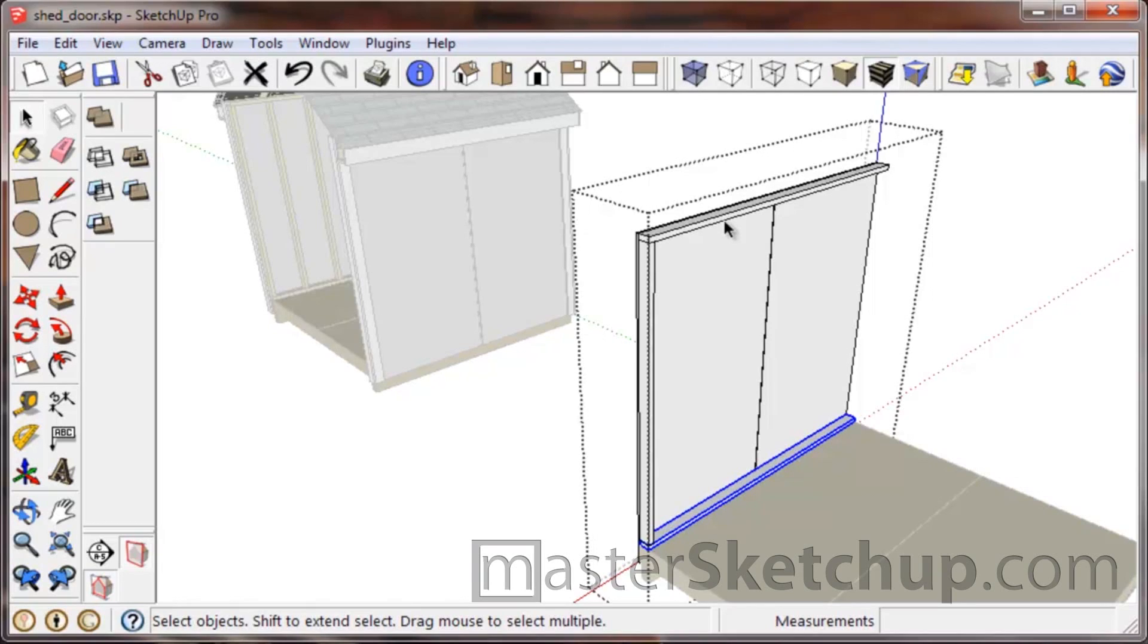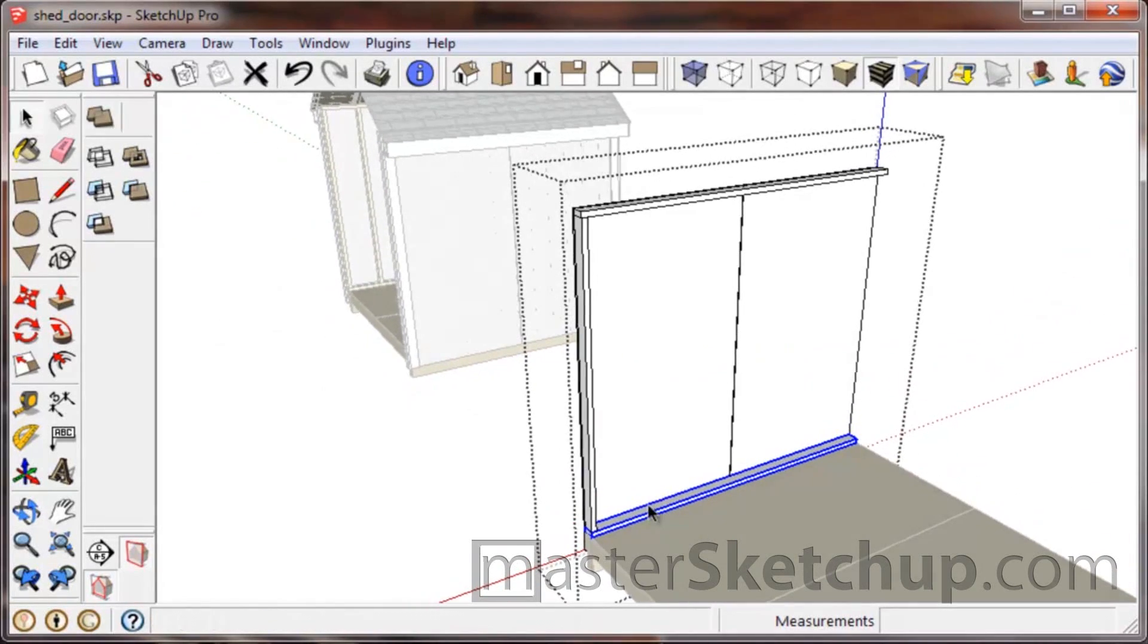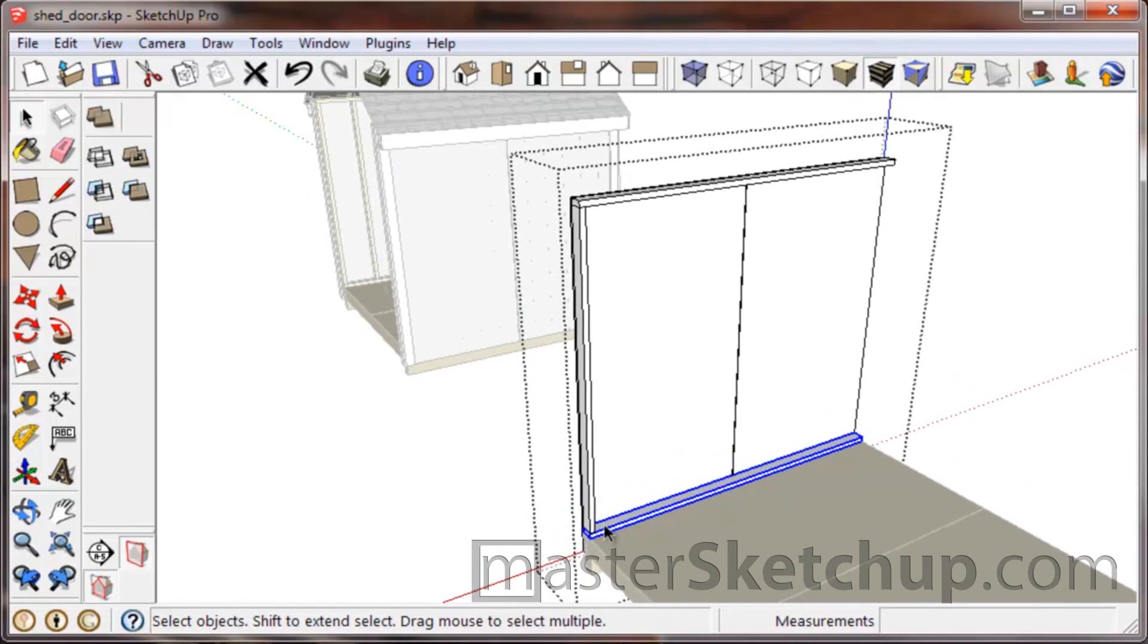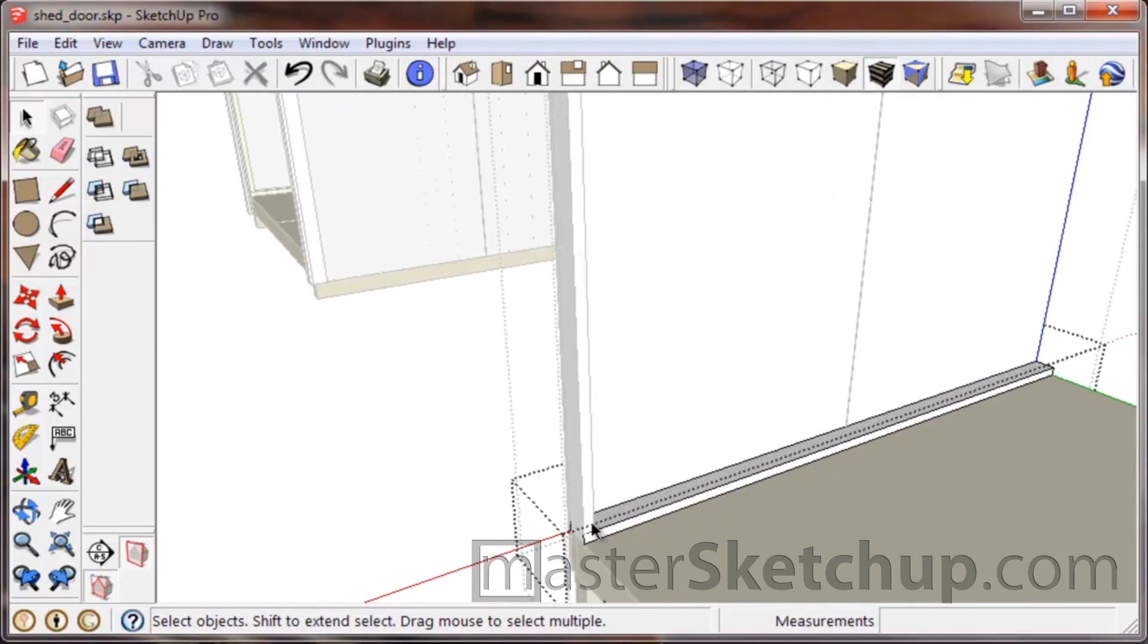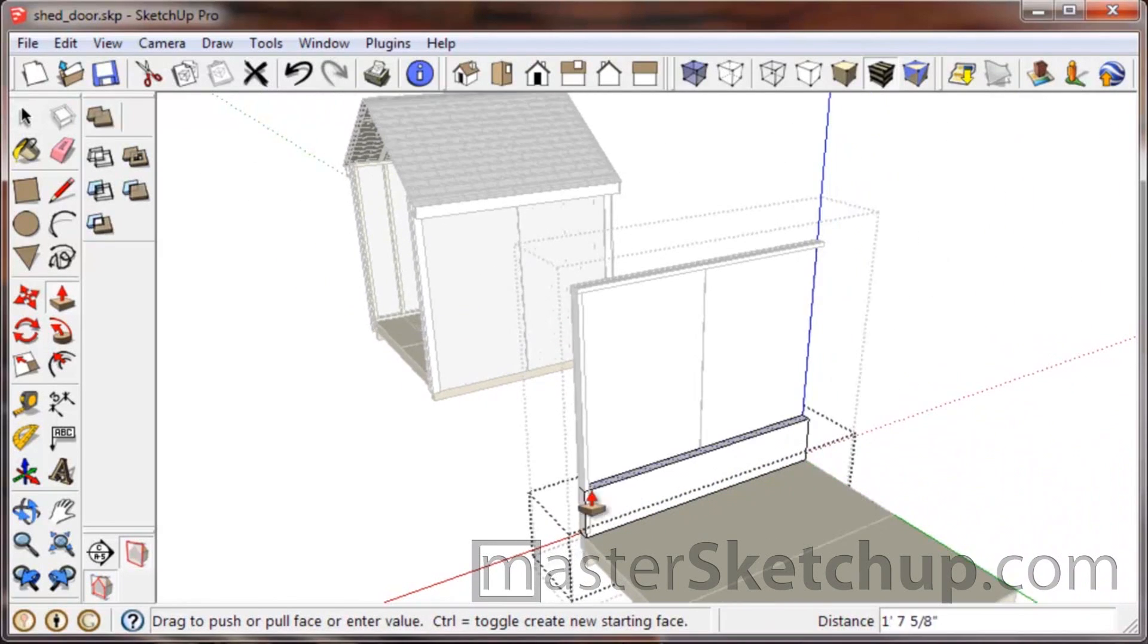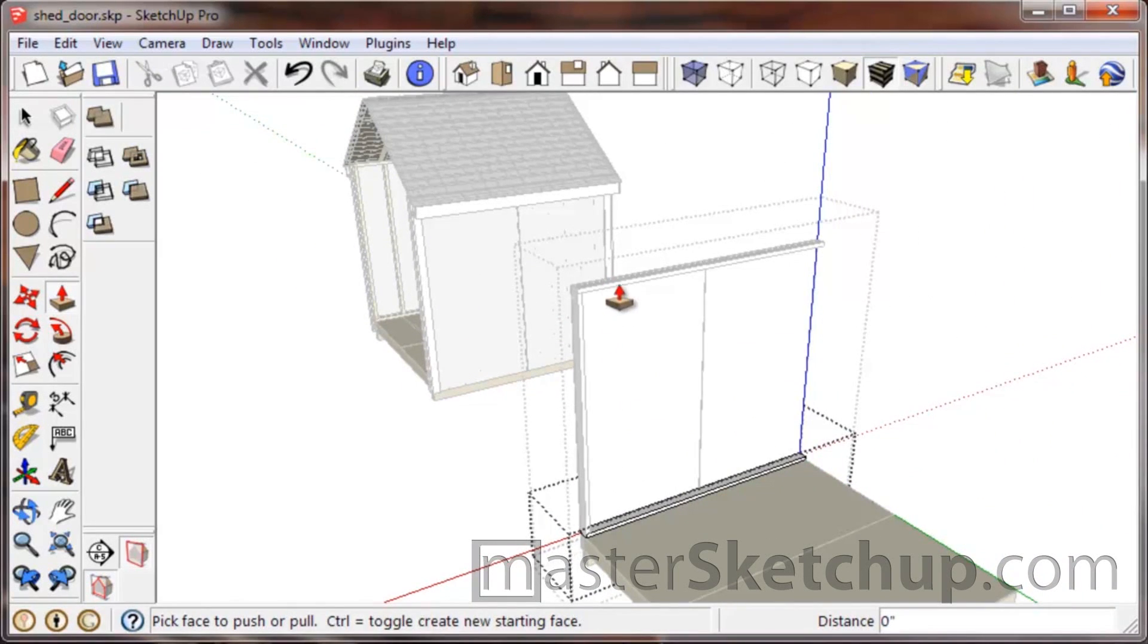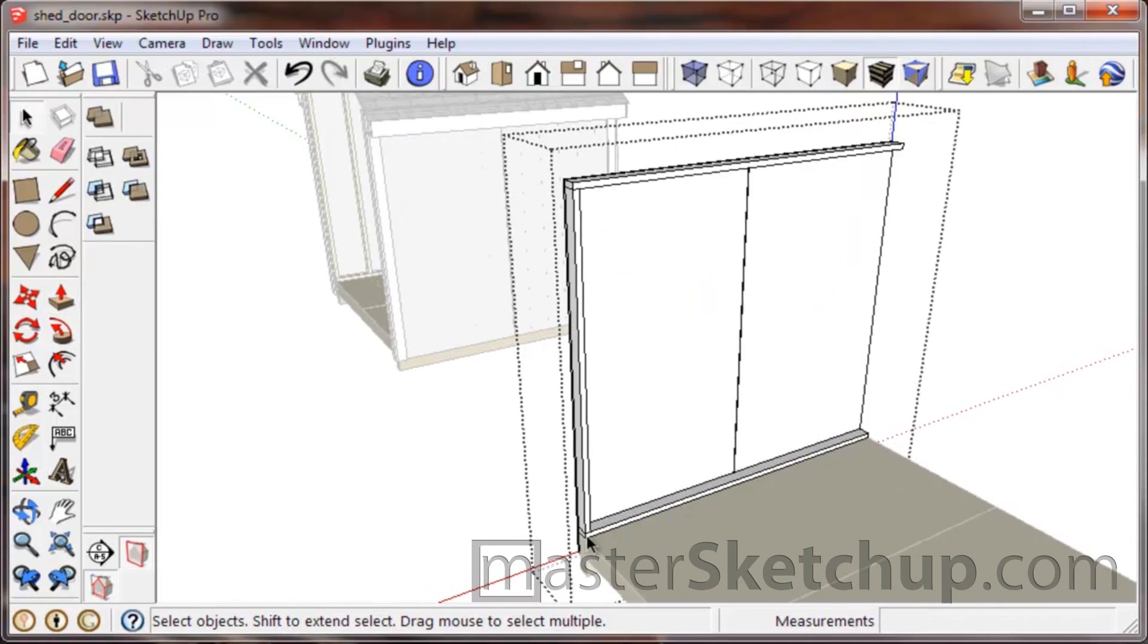But when you're only dealing with one or two copies of something, and especially when it's such a basic shape, usually I don't mess with components because there's some times where you need to make a small change to one and you don't want it to propagate to the other one. So like right now, if I come in here and change the size of this, this top one is not going to change because they're independent groups.